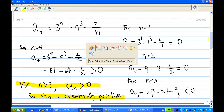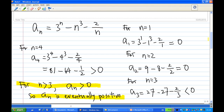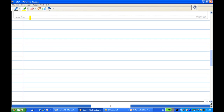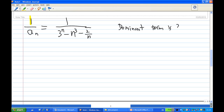Let's look at the rule again. The reciprocal rule says that if a sequence a_n satisfies: number 1, a_n eventually positive; number 2, 1 over a_n is a null sequence — then a_n tends to infinity. So the second step is to show that 1 over a_n is a null sequence. Let's look at 1 over a_n. In this case, 1 over a_n is 1 over (3^n minus n³ minus 2^n over n). The dominant term between 3^n and n³ is 3^n.